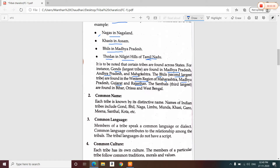So first rank is Gonds — the largest tribe in India. Second is Bheels. And the third largest tribe is Santhals, found in Bihar, Orissa, and West Bengal. Students, you need to remember these points as MCQs may be asked on them.